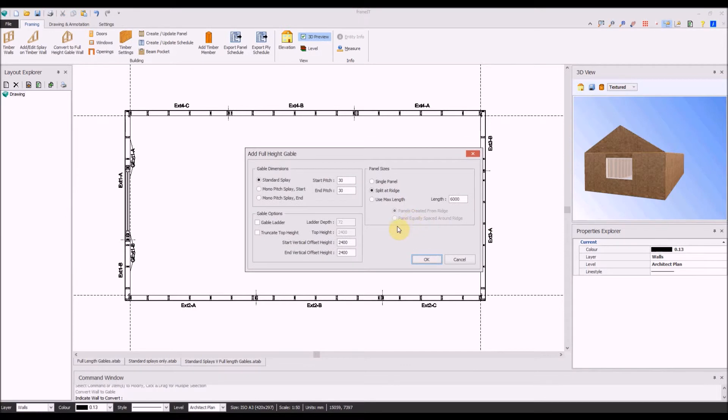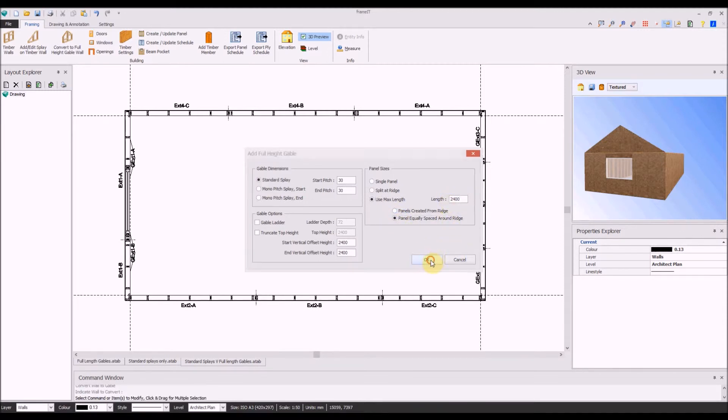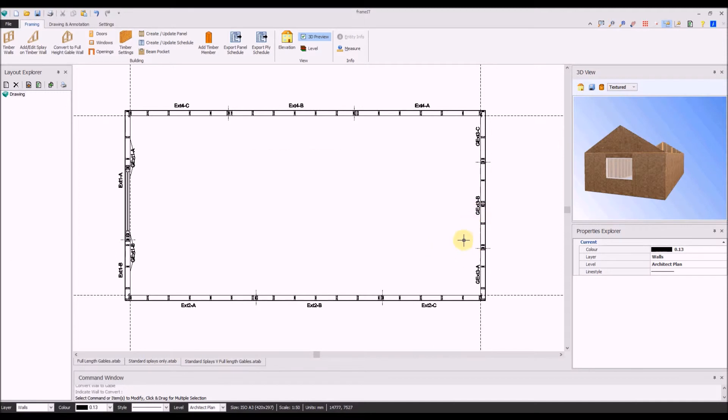Using the convert to full-height gable, you will see the settings are very similar. This time we will set maximum length of panels split around the ridge.